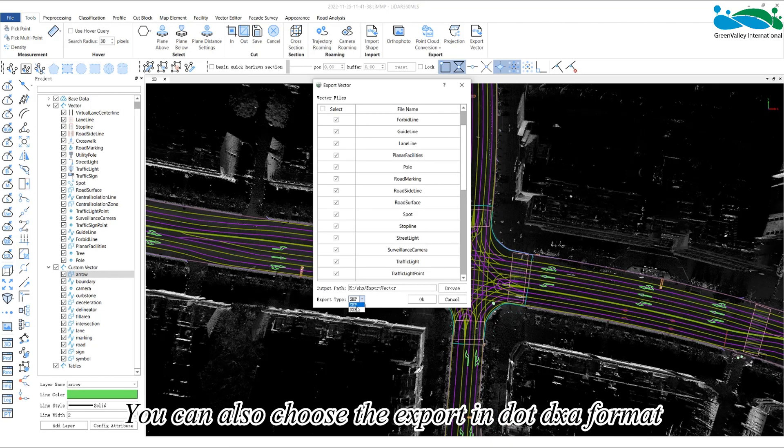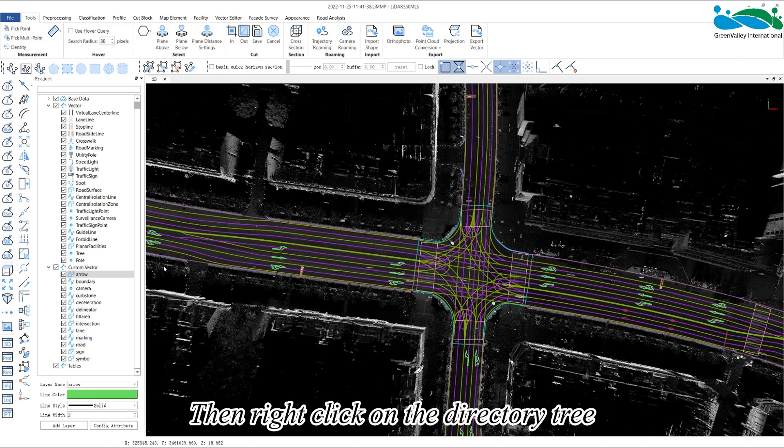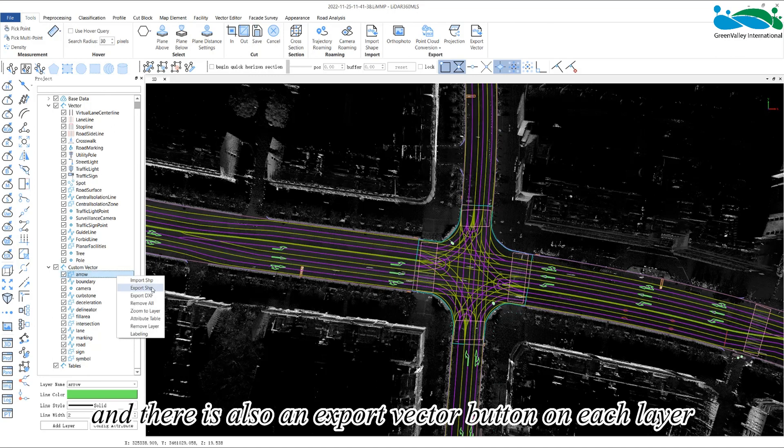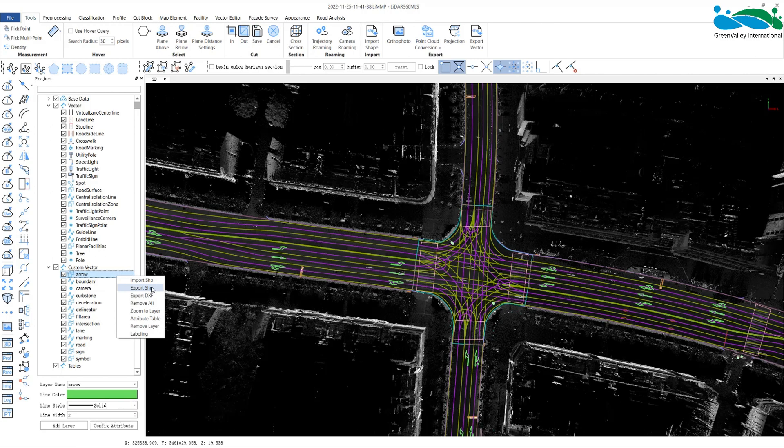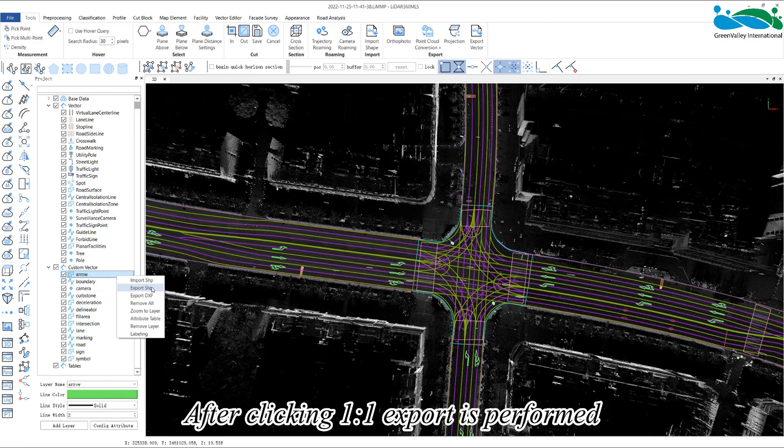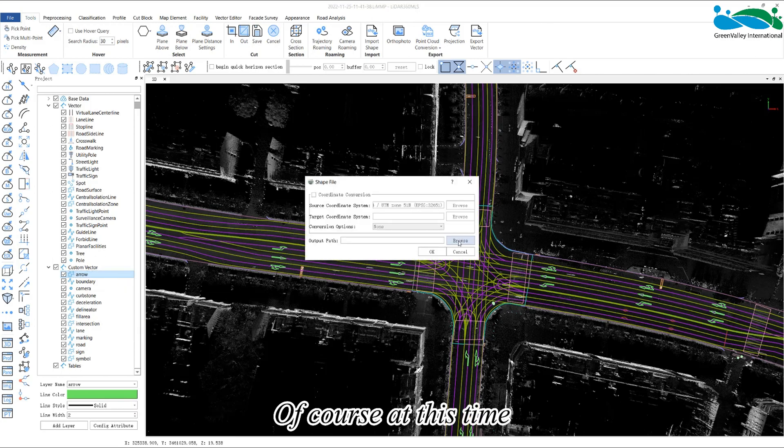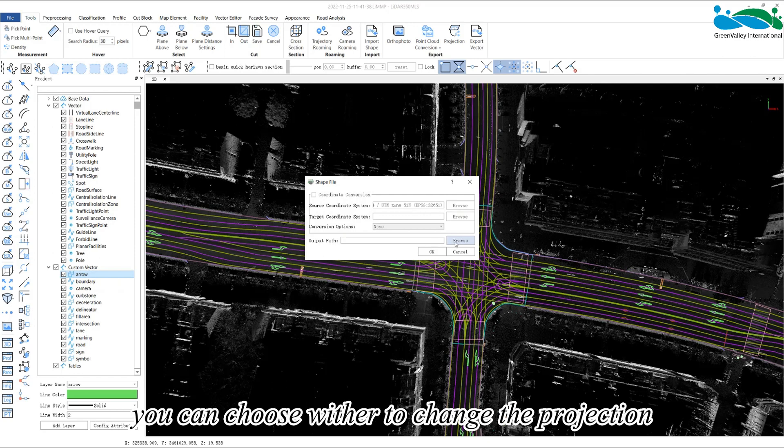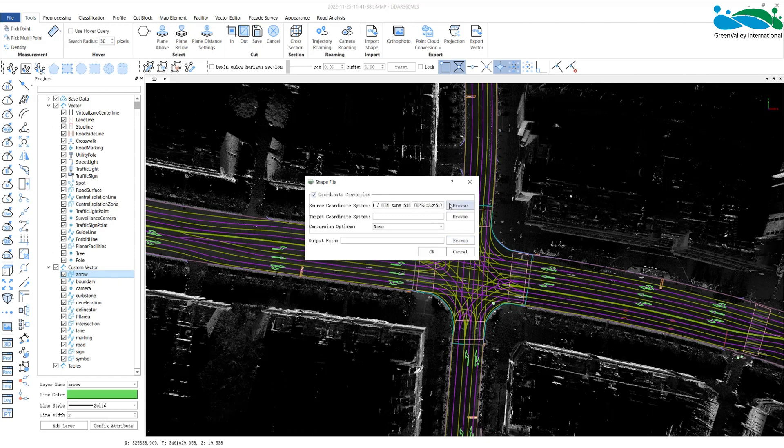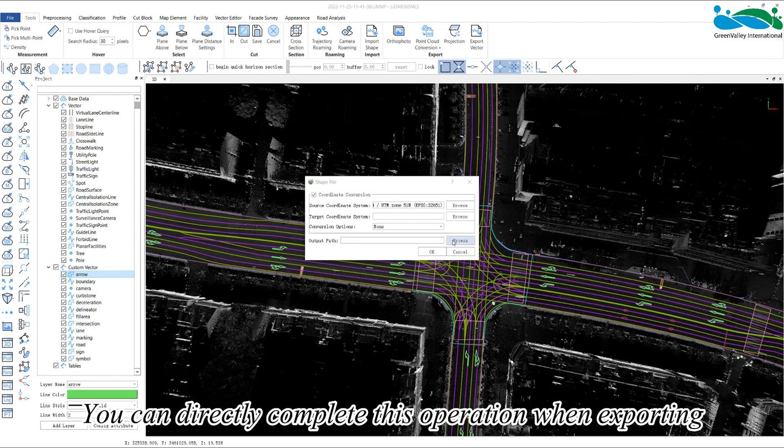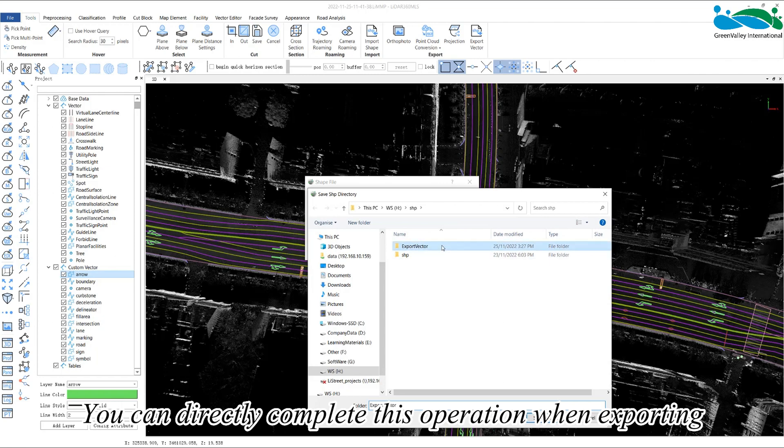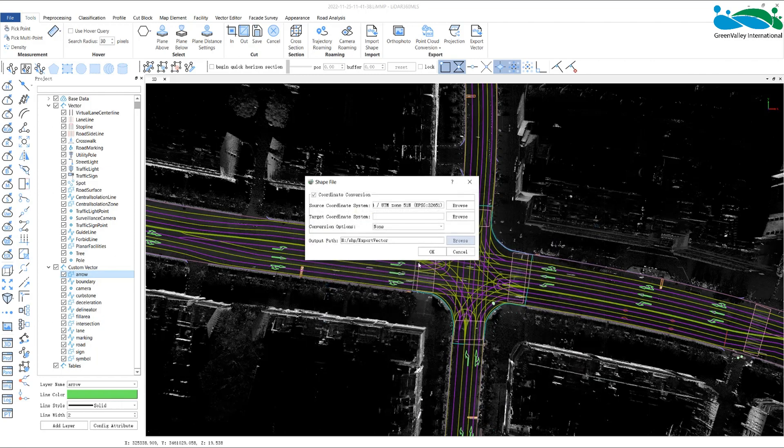You can also choose to export in .dxf format, then right-click on the directory tree, and there is also an export vector button on each layer. After clicking, one-to-one export is performed. Of course, at this time, you can choose whether to change the projection. You can directly complete this operation when exporting.